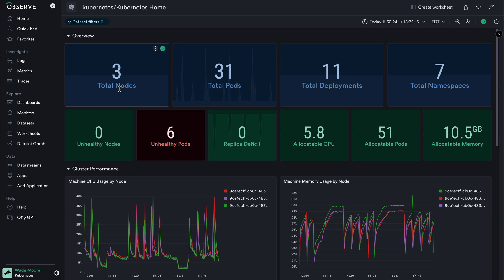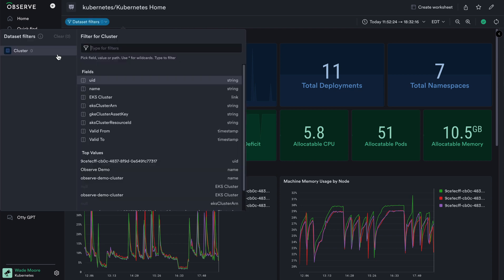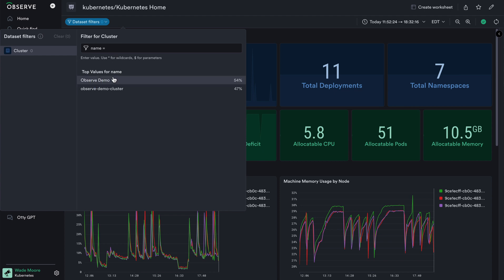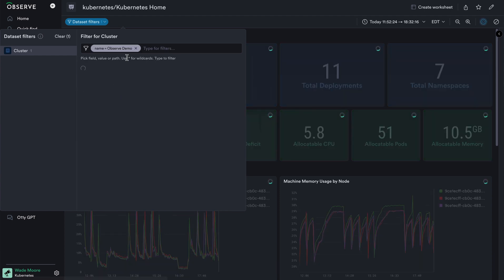There are two different types of dashboard parameters. The first one is a dataset filter, which you'll always find at the top of a dashboard within this top level menu. When I click into a dataset filter, I might see one or more different resources or event streams that I can filter to, and I can select the relevant fields or columns to filter on. In the case of this Kubernetes home dashboard, I can filter to the name of this cluster by selecting the field and setting it equal to the value I want.